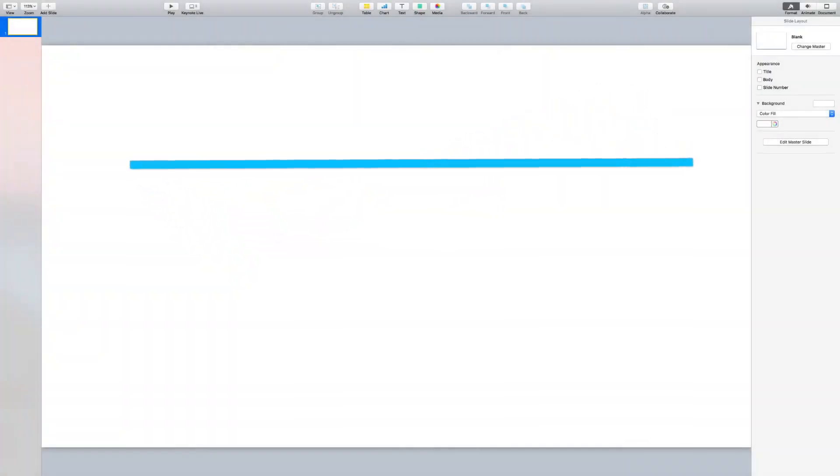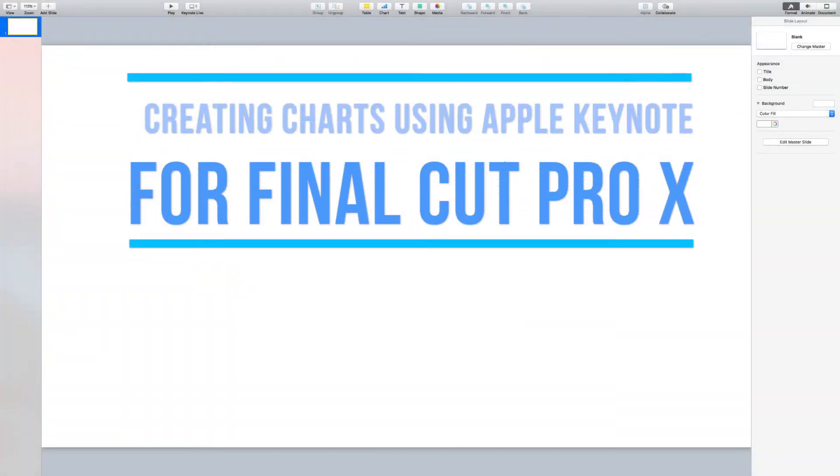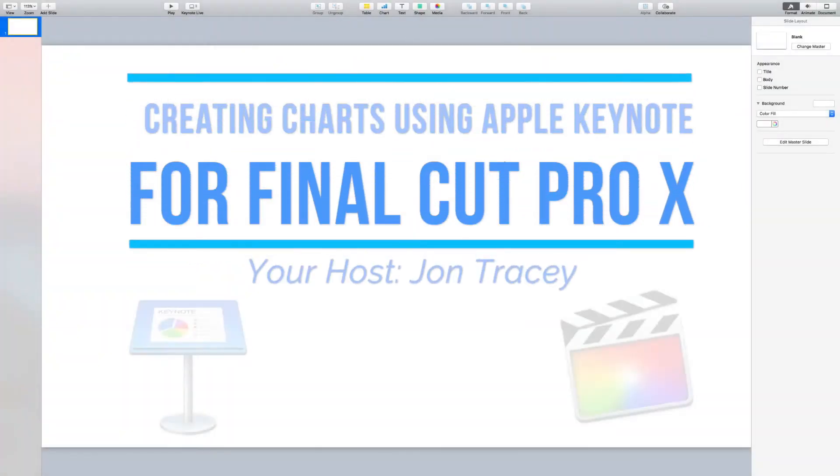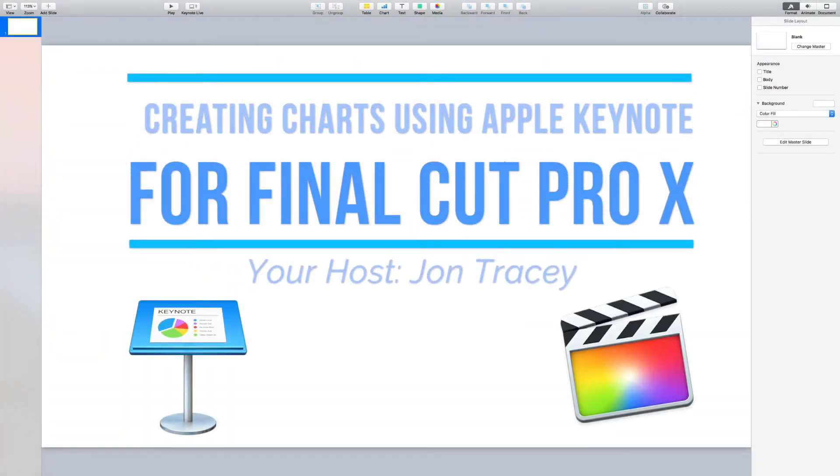Hello, and welcome to this short tutorial. In this tutorial, I'm going to show you how to export a chart from Apple's Keynote software in the correct format so that we can import it into a project in Final Cut Pro.